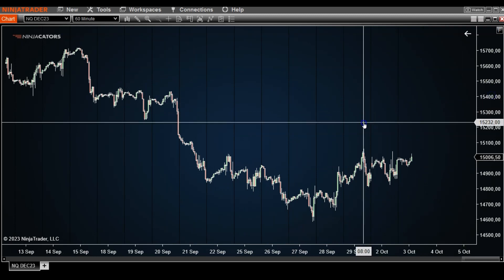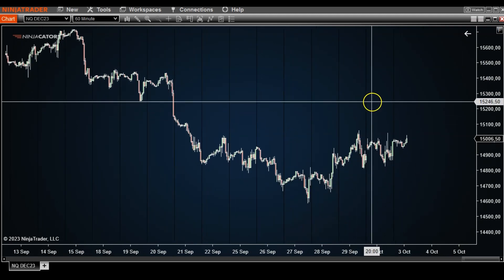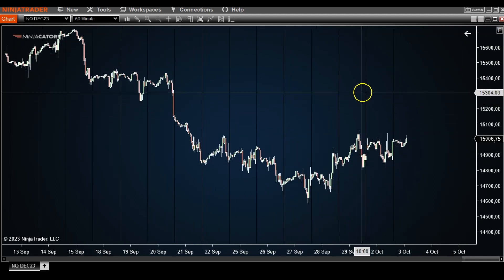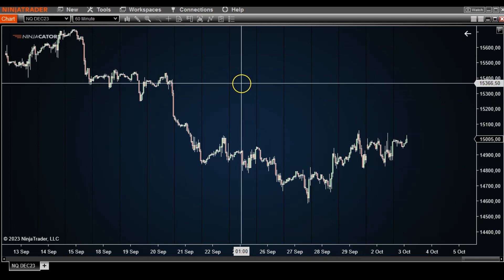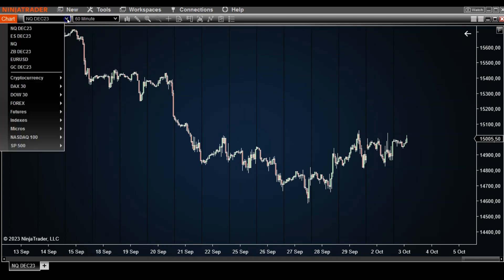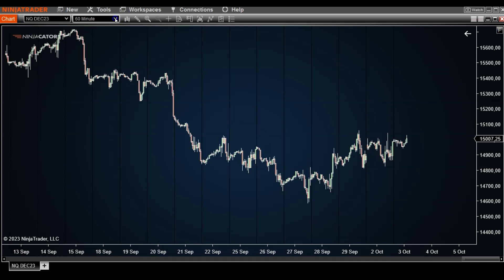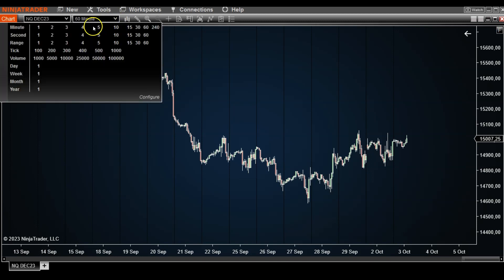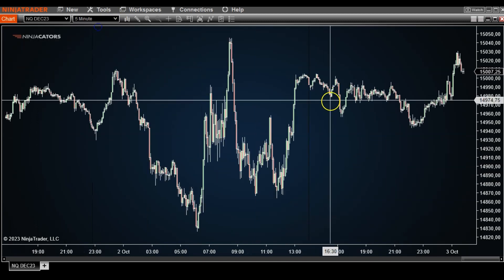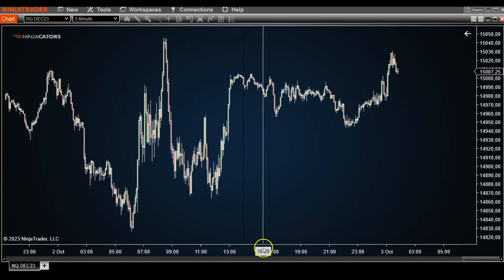I wanted to show you a little feature that I really like — here is what to do if you want to compare one market versus the other. Let's go back to the Nasdaq quickly and change that back to a five-minute time frame.